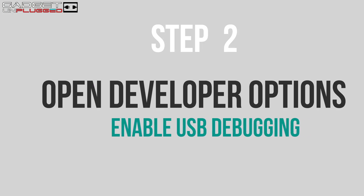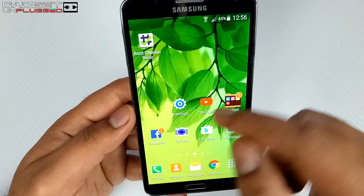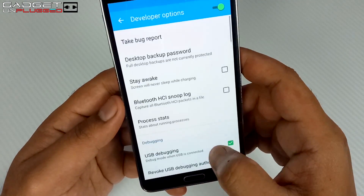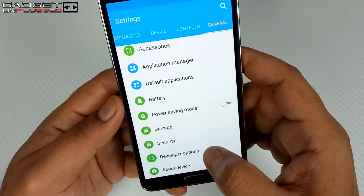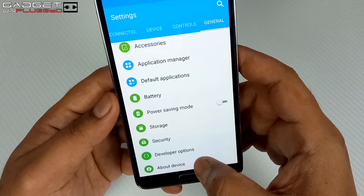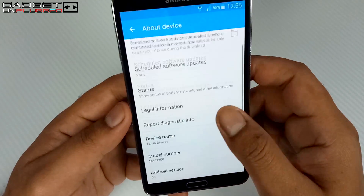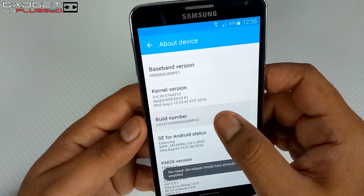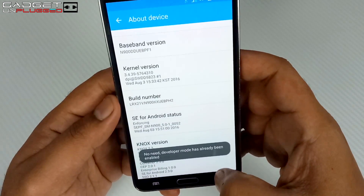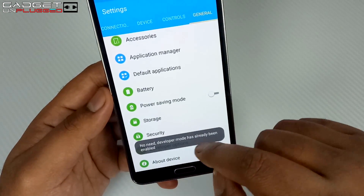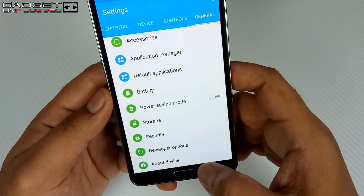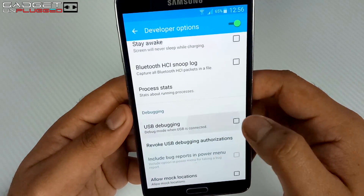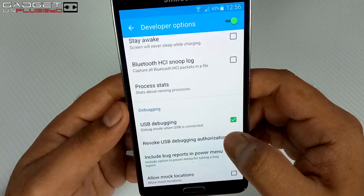First of all, we need to go to Developer Options. Go to Settings, then General. The Developer Option is already open on my device, but most of you doing this for the first time won't see this option. To enable it, go to About Device and tap the build number 7 times — this will open Developer Options just above the About Device option. Then go to Developer Options and enable USB Debugging.